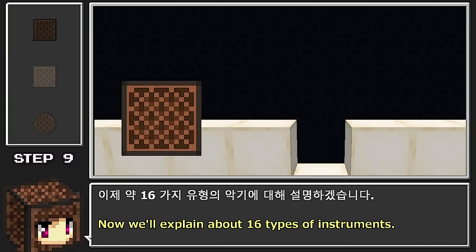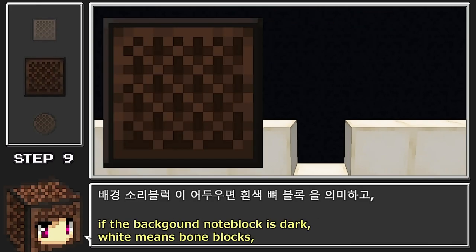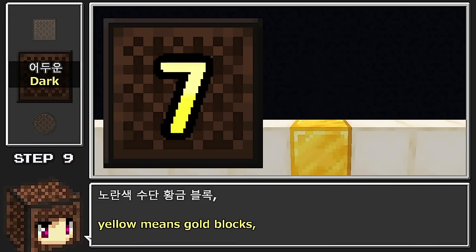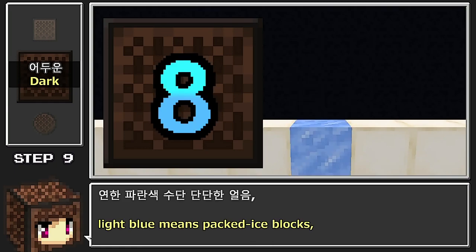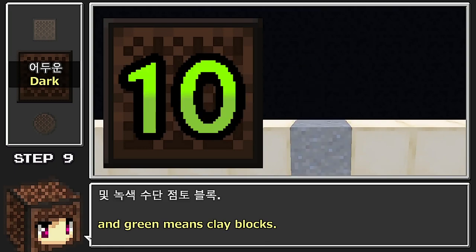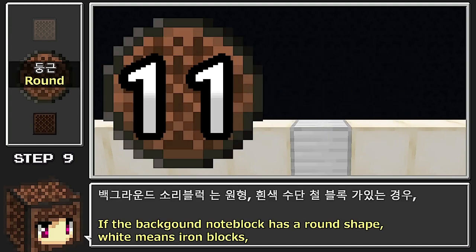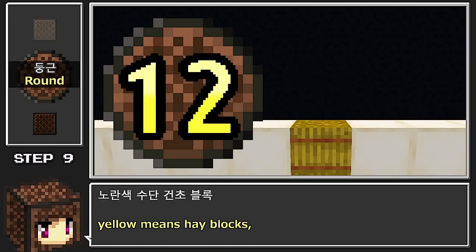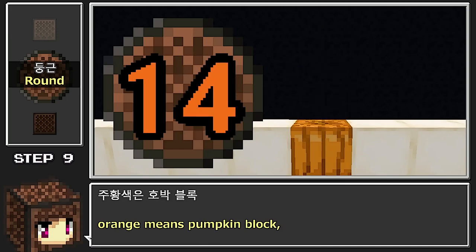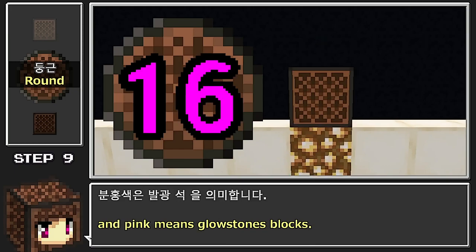16가지 유형의 악기에 대해 설명하겠습니다. 5가지 유형 외에, 소리 블럭 배경이 어두우면 흰색은 뼈 블럭, 노란색은 황금 블럭, 연한 파란색은 단단한 얼음, 조황색은 양털 블럭, 윗 녹색은 점토 블럭을 의미합니다. 원형 배경 소리 블럭에서 흰색은 철 블럭, 노란색은 건초 블럭, 하늘색은 영혼 모래, 조황색은 호박 블럭, 녹색은 에메랄드 블럭, 분홍색은 발광석을 의미합니다.